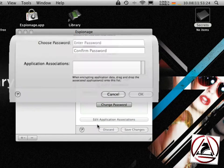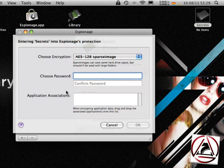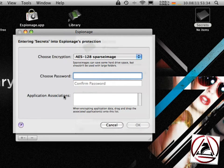Just hit the ok button and you get a nice little dialog giving you several options like choose an encryption, a password or so called application associations.